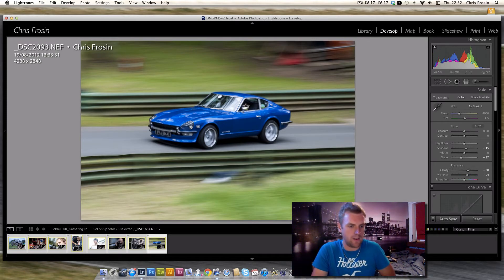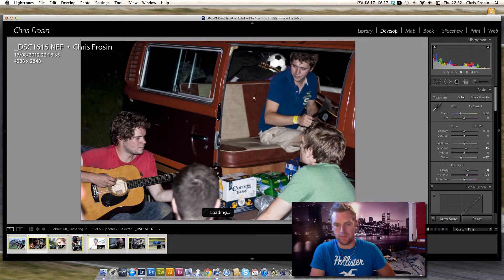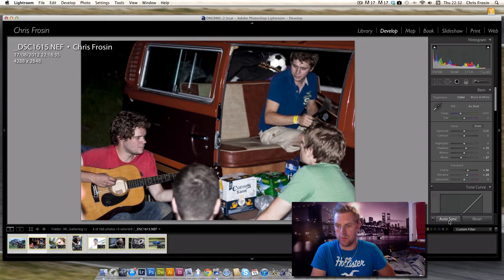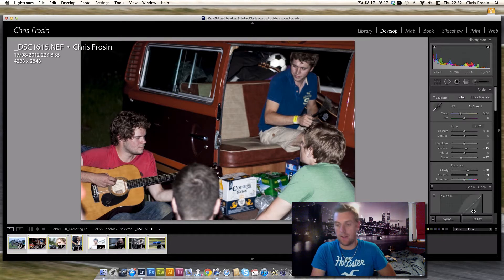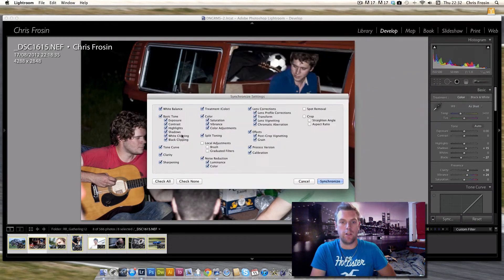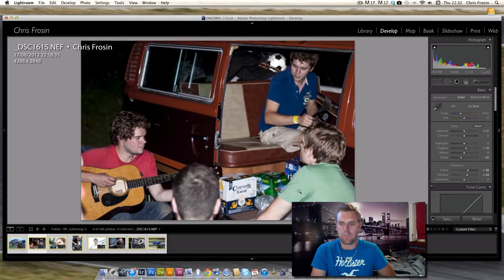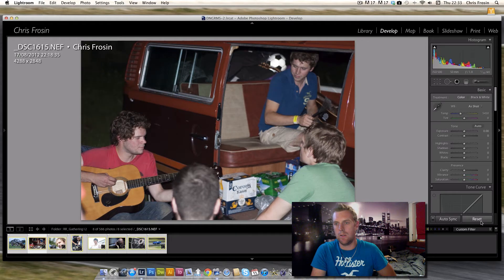We're going to pick one of these photos and edit it — let's pick a nighttime one. These haven't been reset, so let's reset all of them. Down here you'll see what may currently say 'Sync...' — that's the standard sync button. But if you hit this little toggle switch, it changes to Auto Sync. Let's reset all the settings back to out-of-camera.